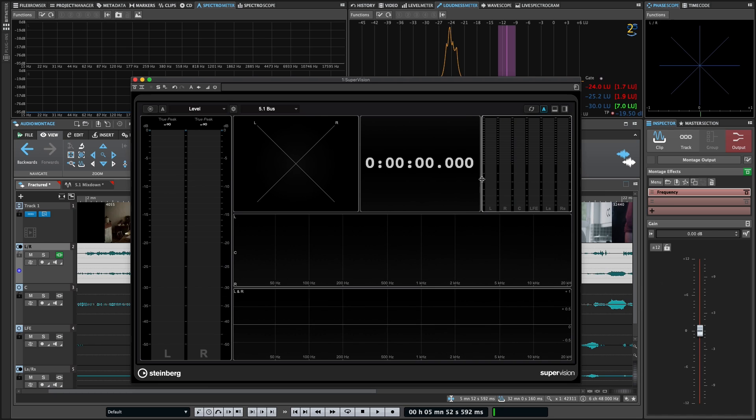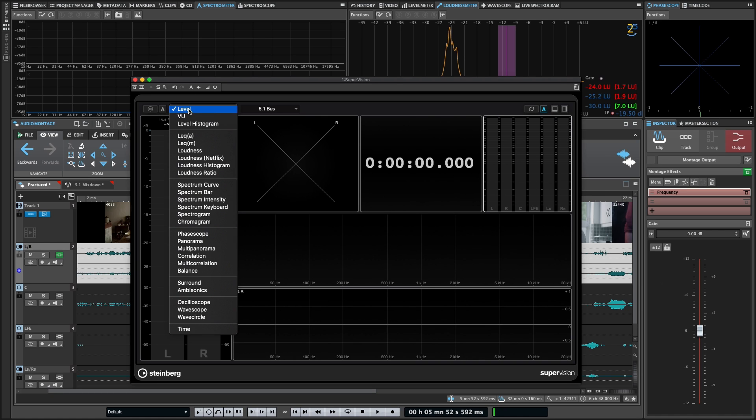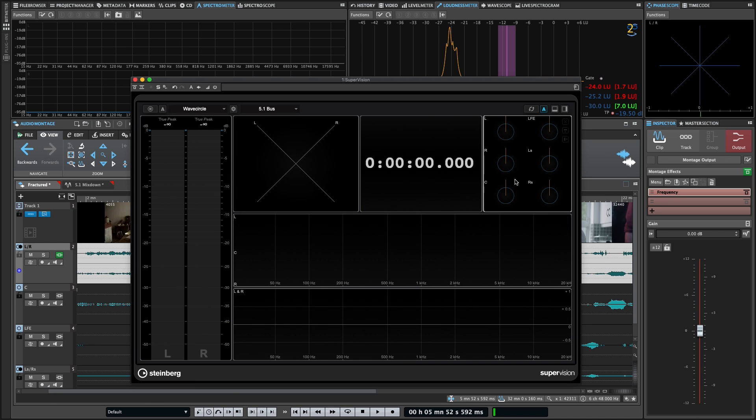I don't need the clock quite that big. Let's find something good to put up here. Let's try the wave circle. There we go. So now we've got this nice layout.